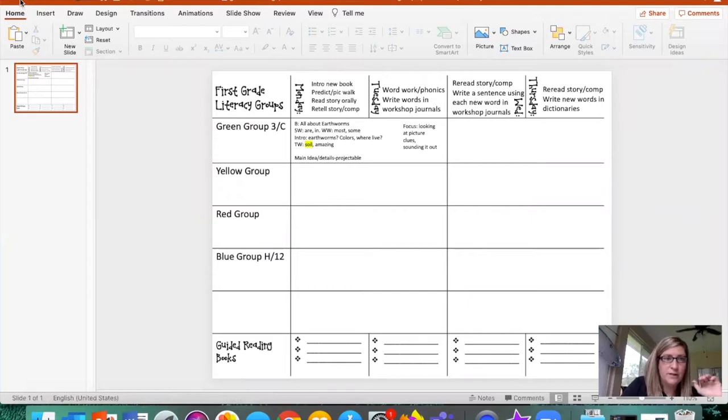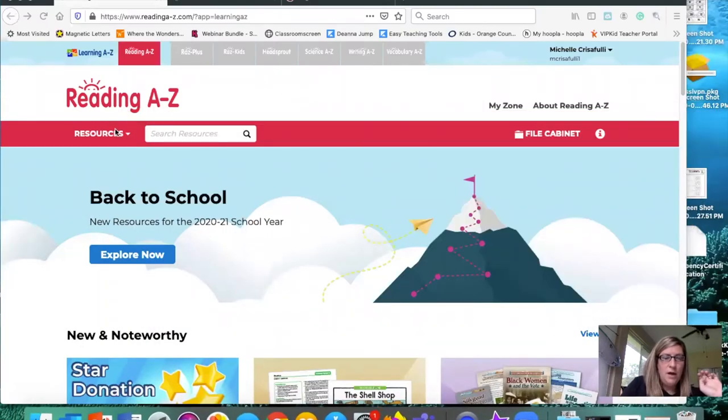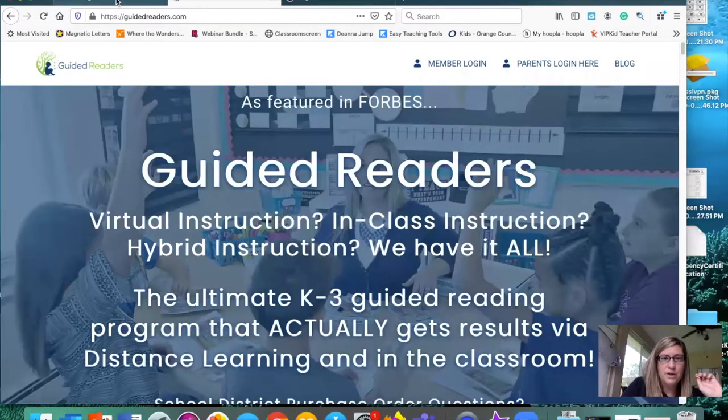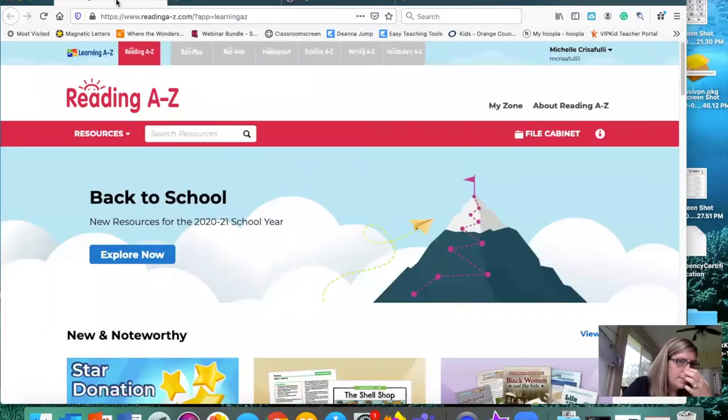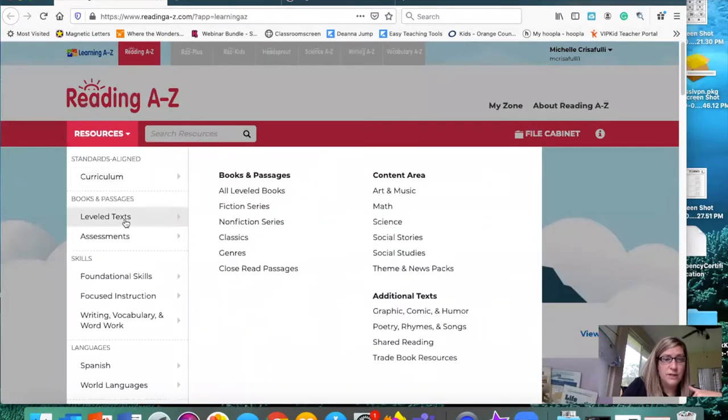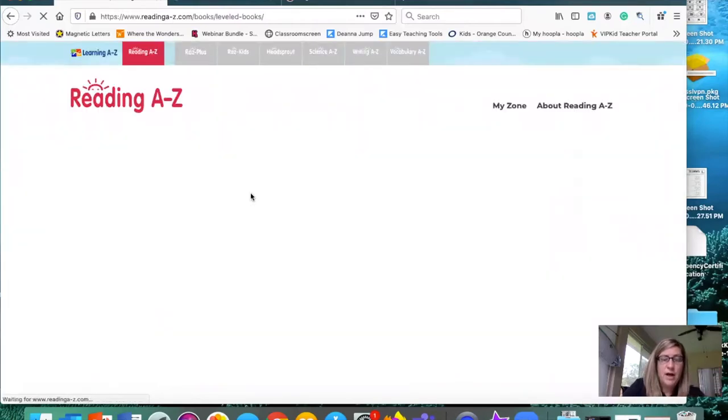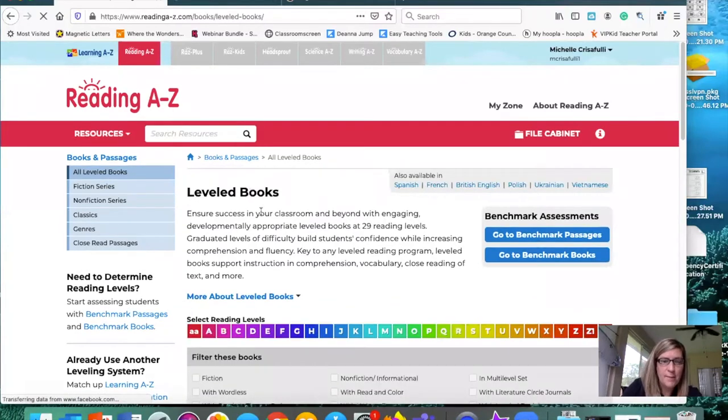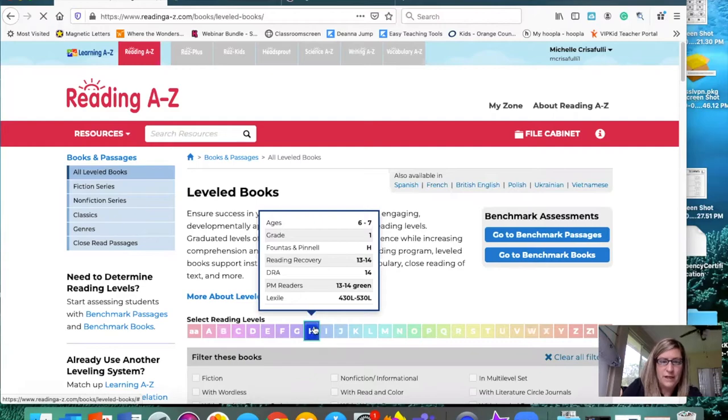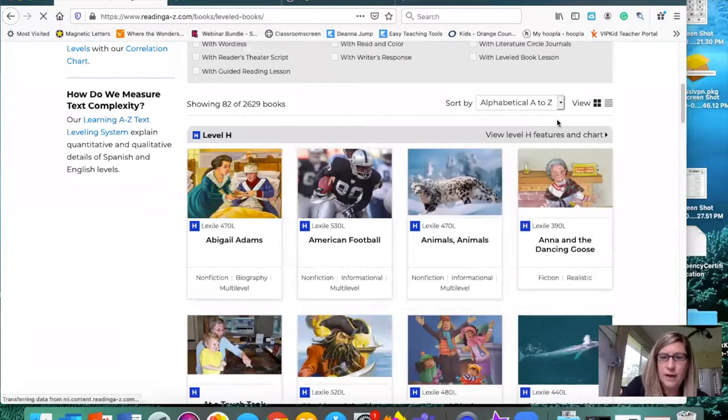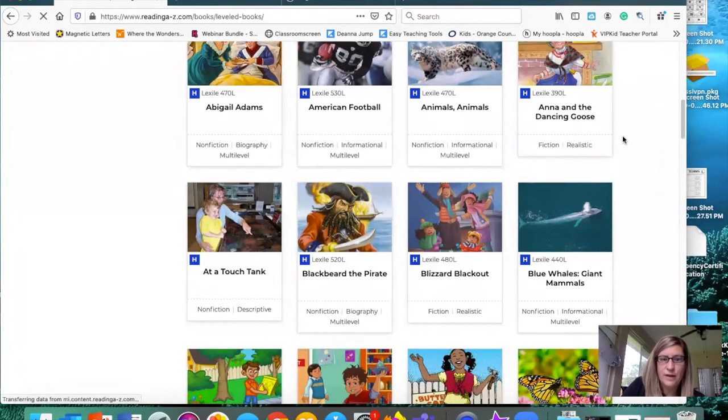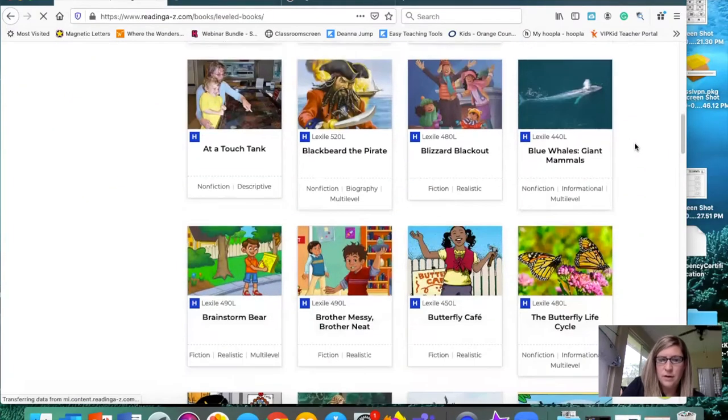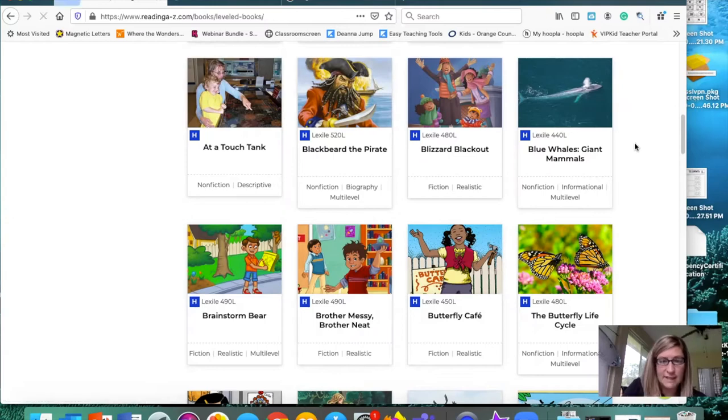I have access to Reading A to Z for my district, so I'm going to go ahead and use that. I'm going to go to resources, level text, all levels. I know this group is reading on an H. That's a little easy for one of my students in this group, but we can do some comprehension with that. So I'm going to click on H, which is about a DRA 14.